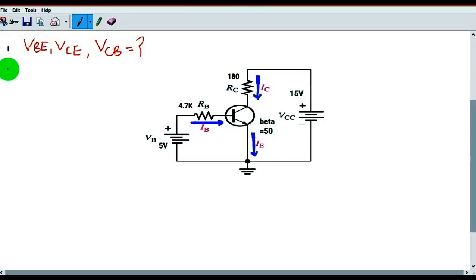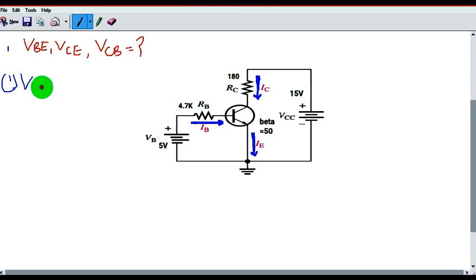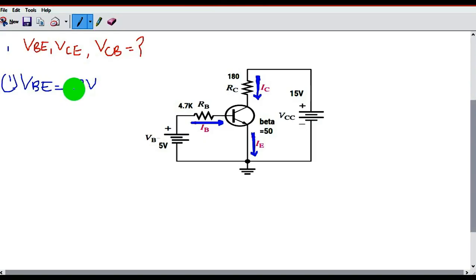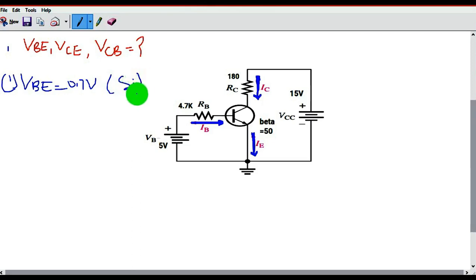This is a common emitter configuration. You have VBE equal to 5 volts, RB equal to 4.7 KΩ, VCC equal to 15 volts, and collector resistance RC equal to 180 ohms. The first step is to find the value of VBE, which is 0.7 volts. For a silicon-based transistor, the VBE value is always 0.7 volts — this we know directly.